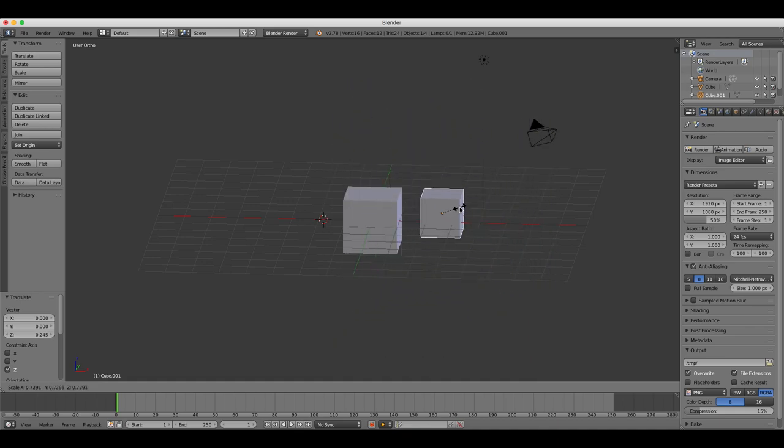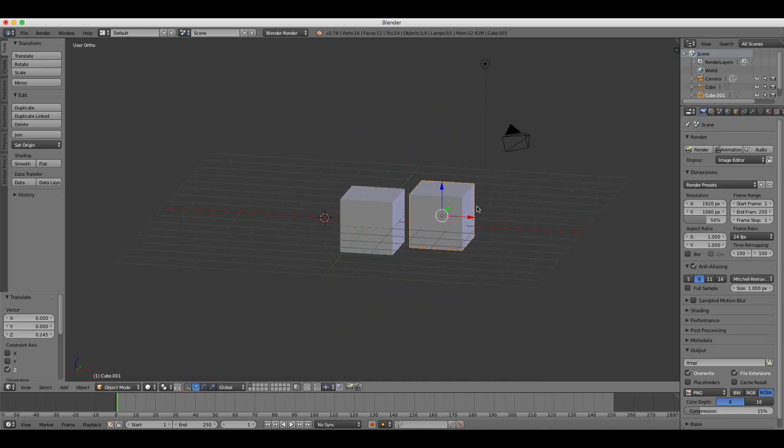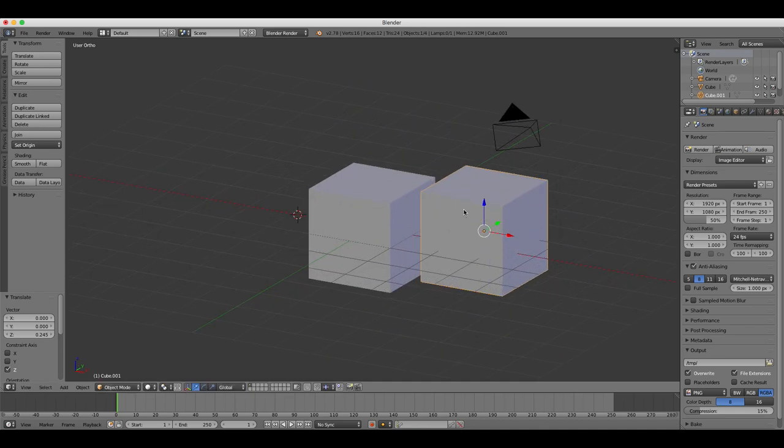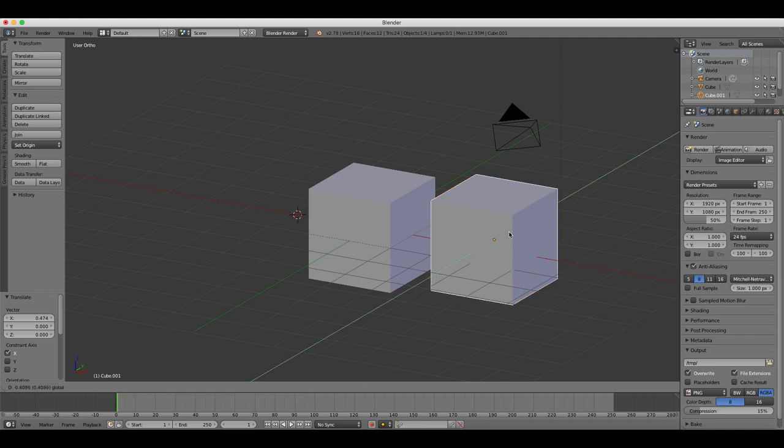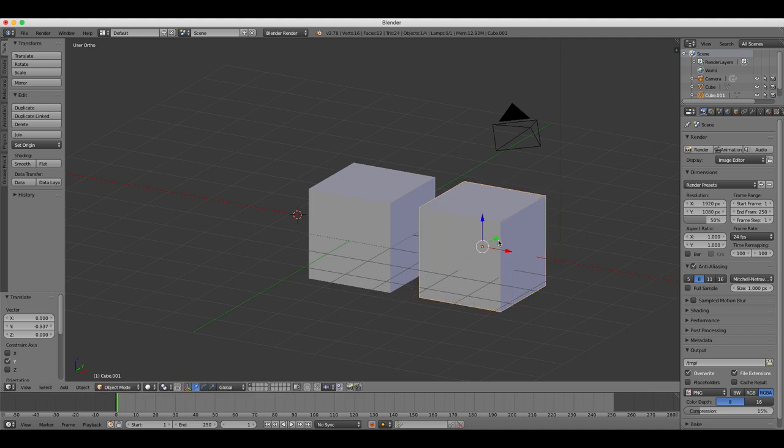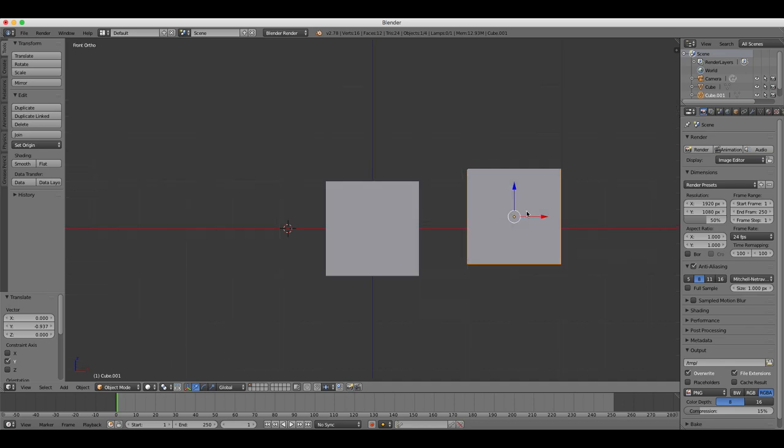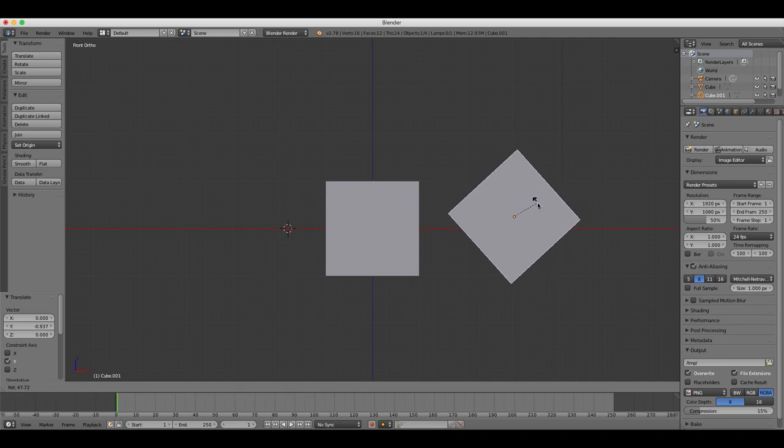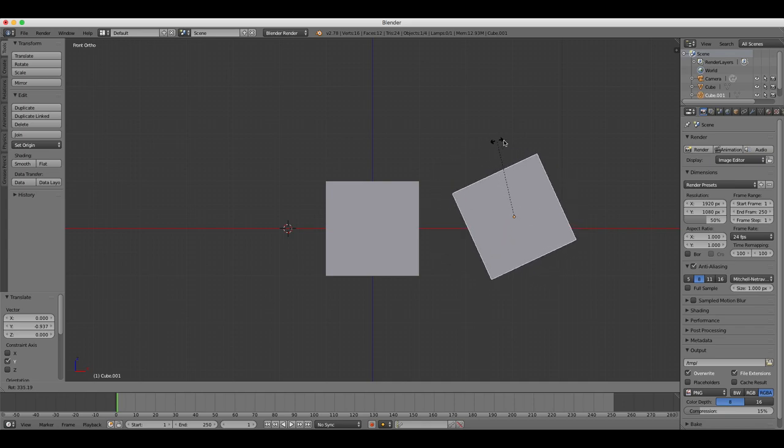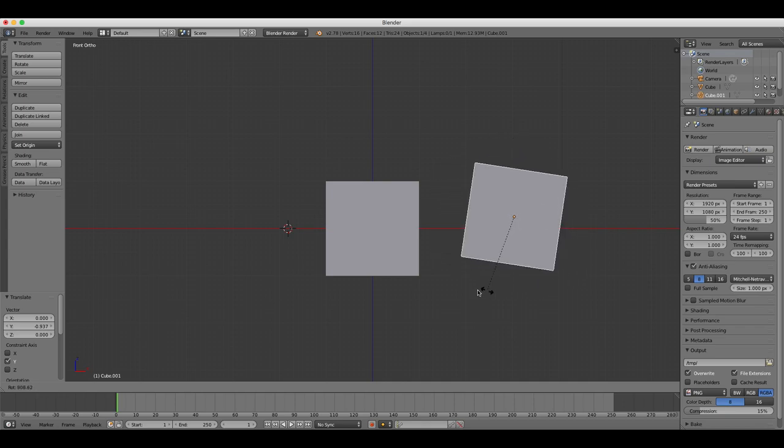Depending on which view you are using, some of the axes will be locked depending on which mode you are in. For example, if you switch to front view by pressing the one key on your number row, now switch to rotate by pressing R and then rotate the cube and you'll notice that it's locked on the other axes.